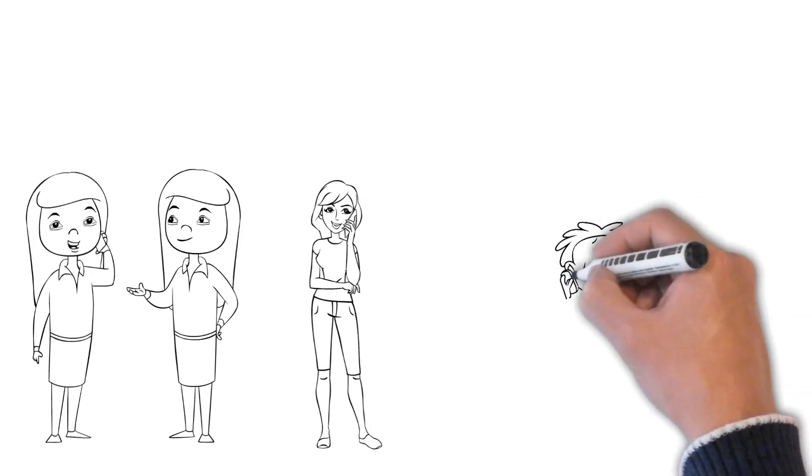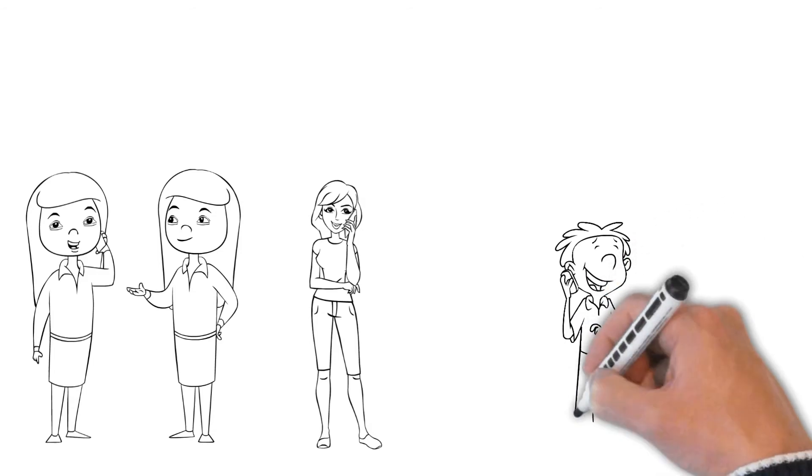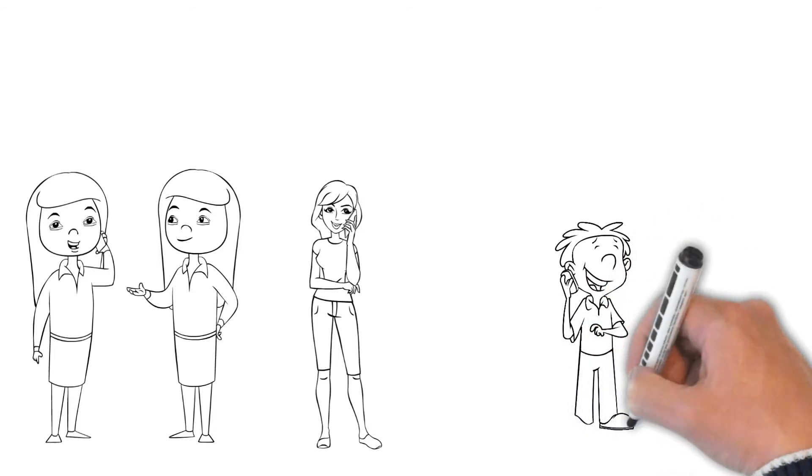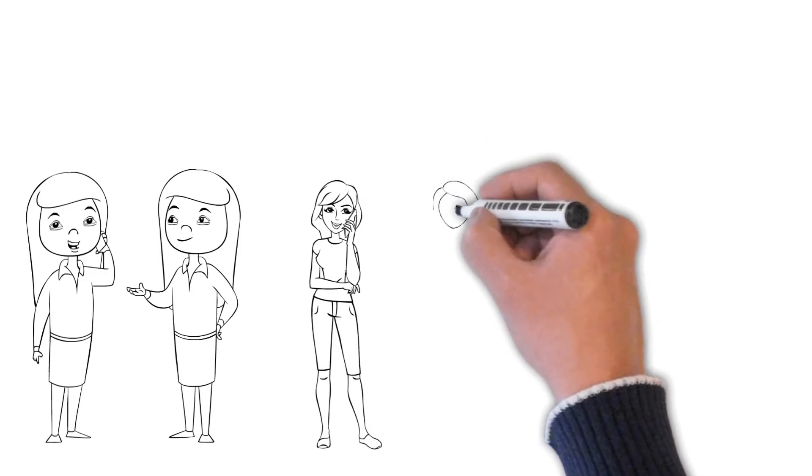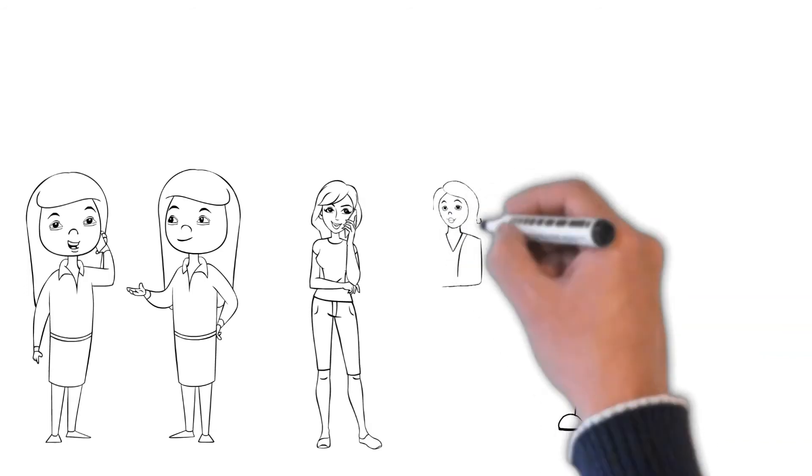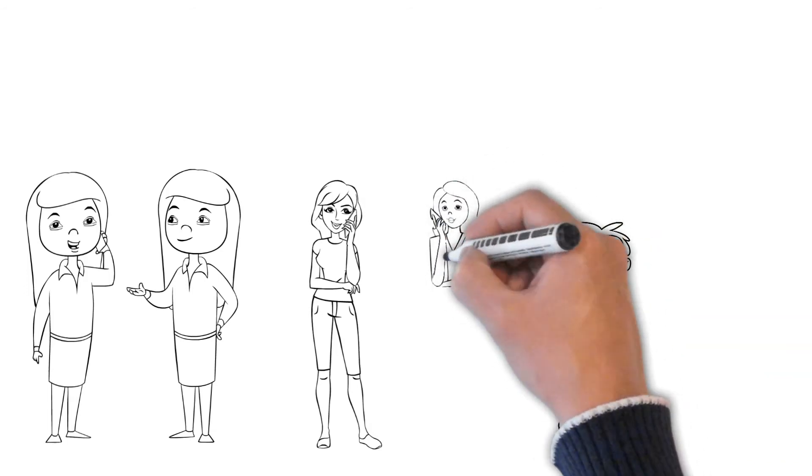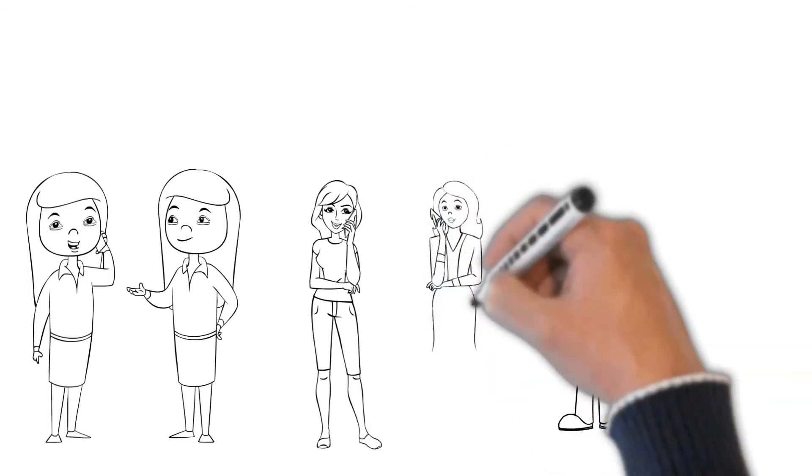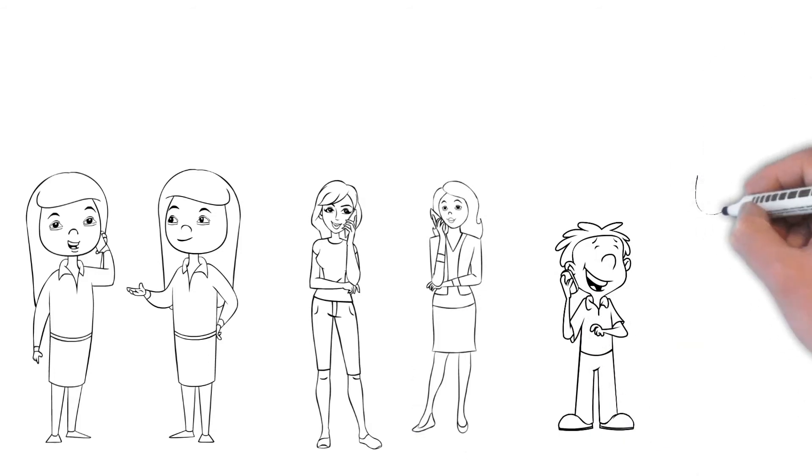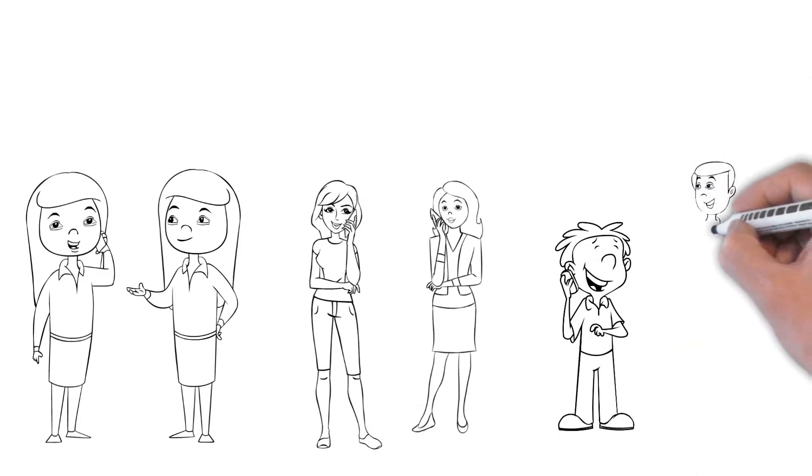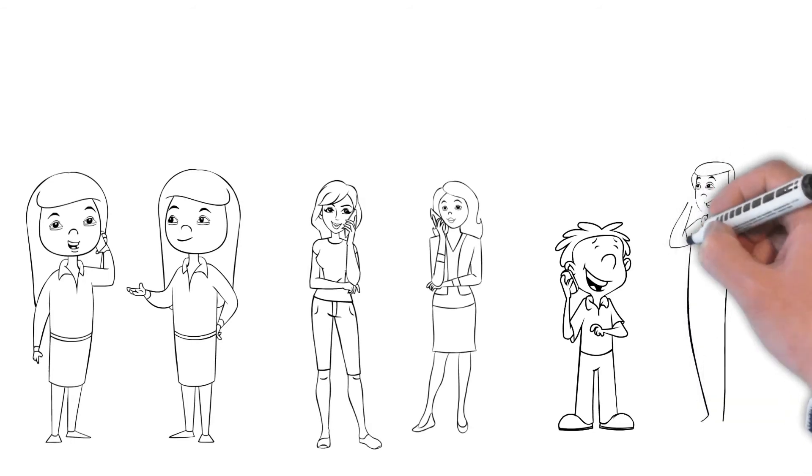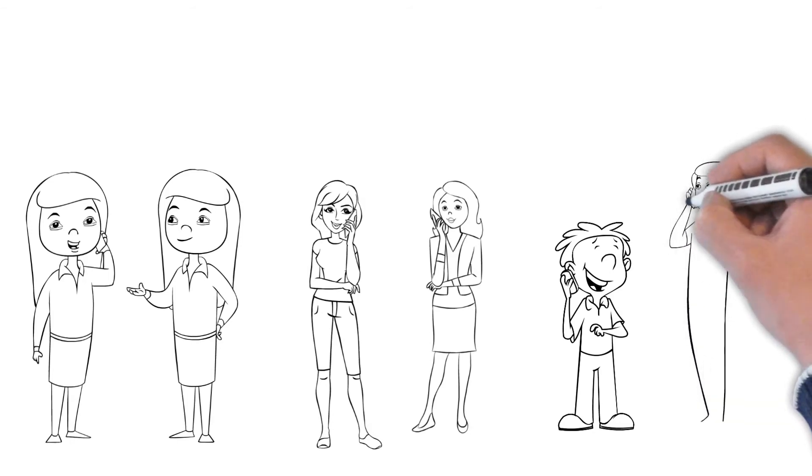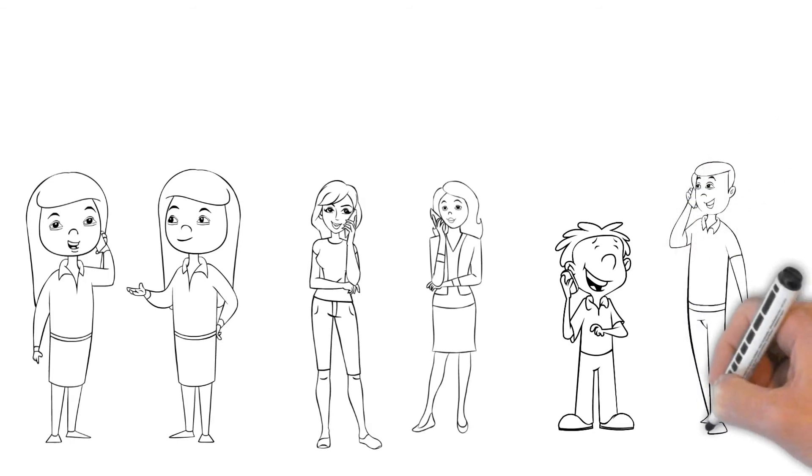As a result, you are able to evaluate what you believe works and doesn't work in other people's presentations, which might aid you in changing your own speeches. For instance, paying close attention to how other people cite sources orally while they are speaking might help you come up with creative ways to mention sources in your own presentation.